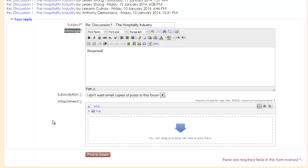Make sure that your responses are complete and thorough. When you are done typing in your response, go ahead and click on 'Post to Forum' at the very bottom.